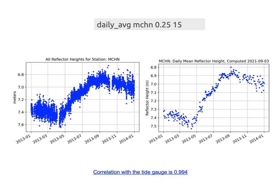When set to 25 centimeters and 15 values needed to make a daily average, you get a perfectly valid retrieval. At this particular site, the Canadians run a tide gauge, and the correlation between the GPS reflection tide gauge values and the real tide gauge is 0.994 — a very, very good correlation.